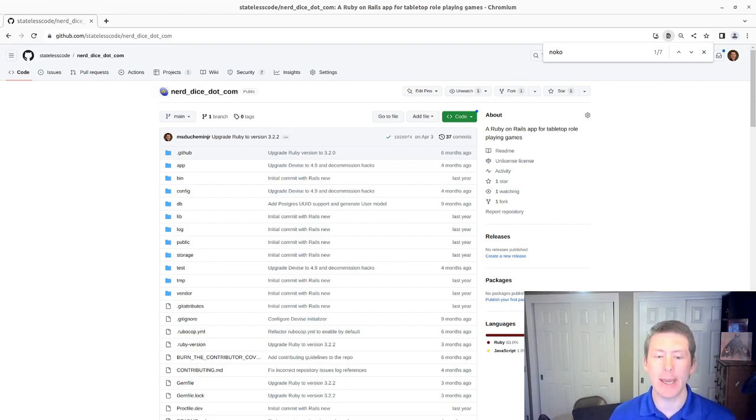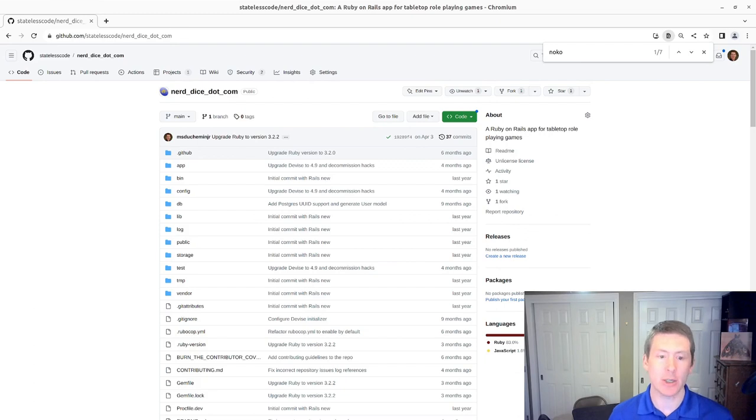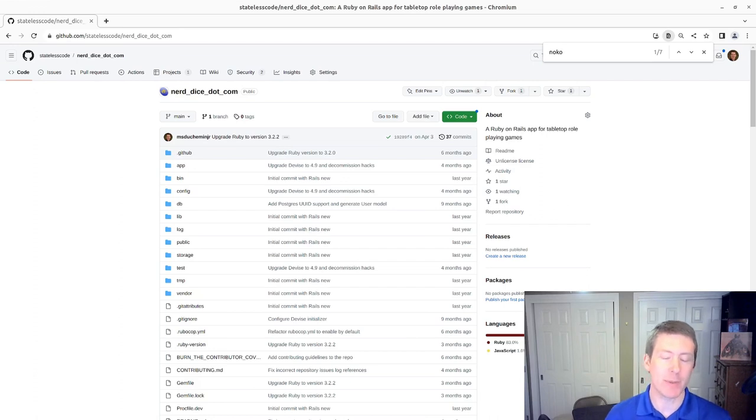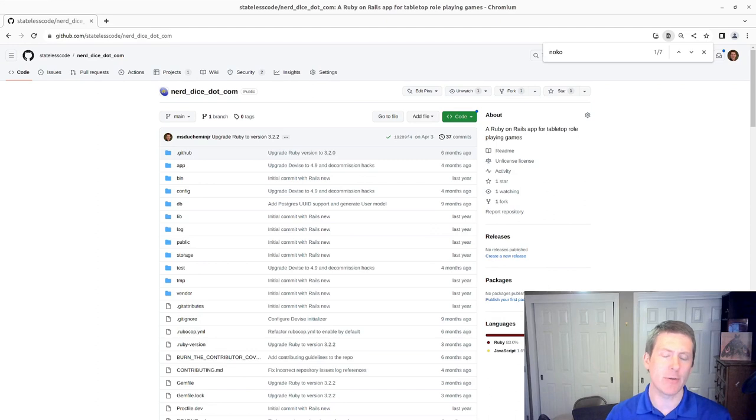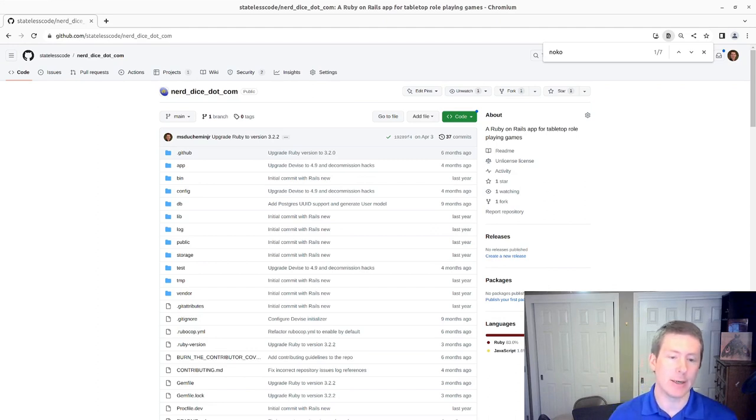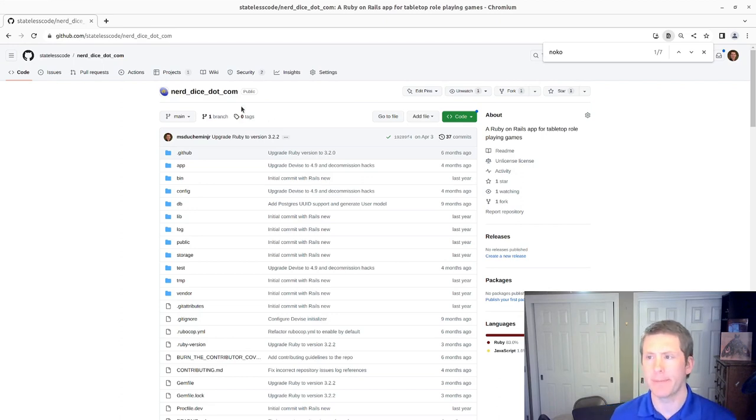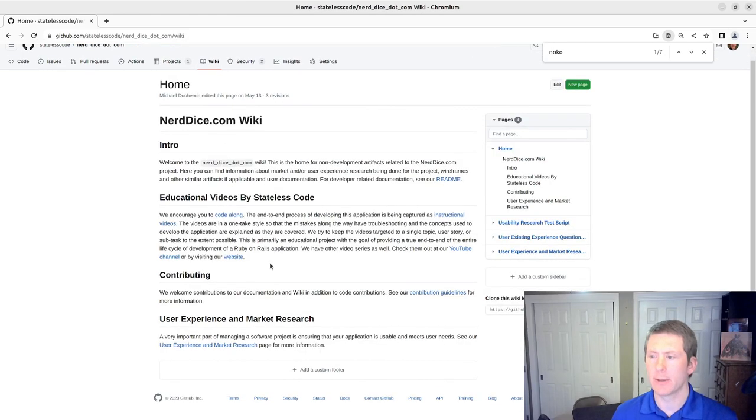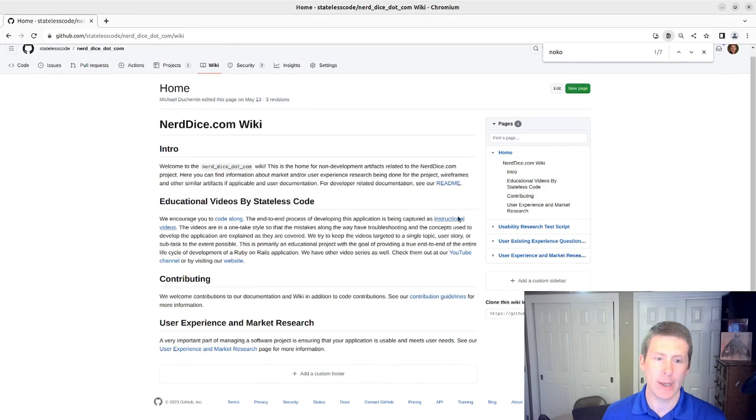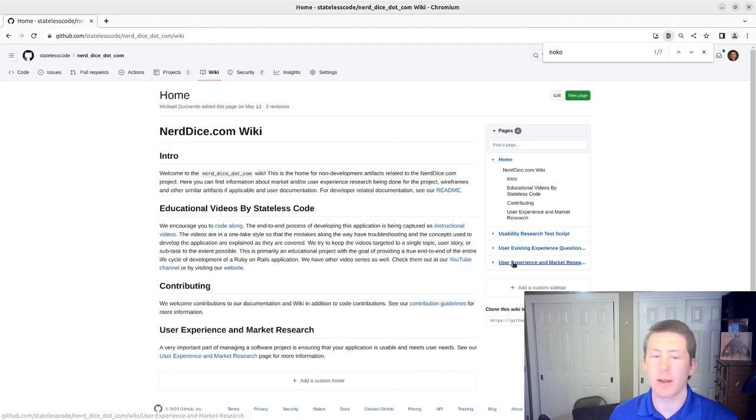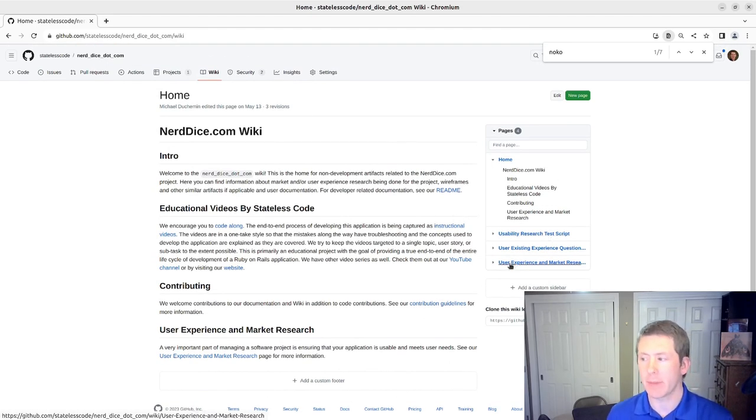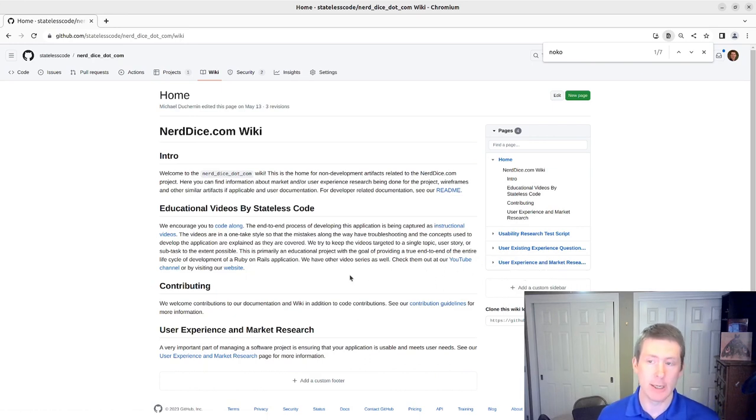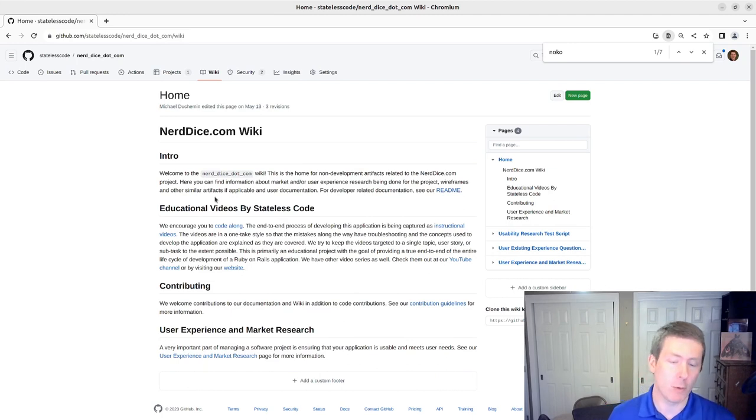where we build a tabletop roleplaying management application using Ruby on Rails. We've just finished a retrospective where we did a little bit of discovery about what we want to build, created a wiki for our project, talked about user experience and usability, and performed the user experience and market research questionnaire on myself in the video before our last retrospective.